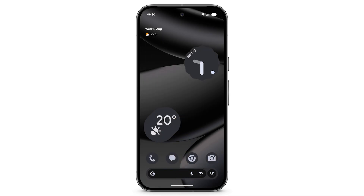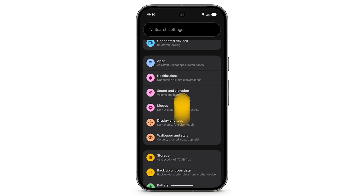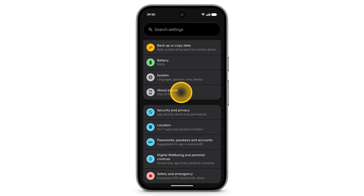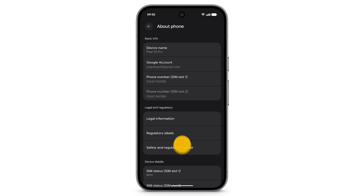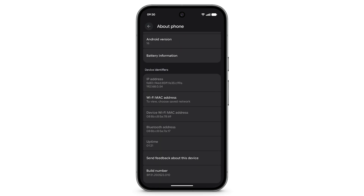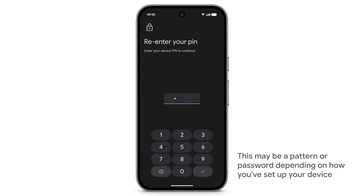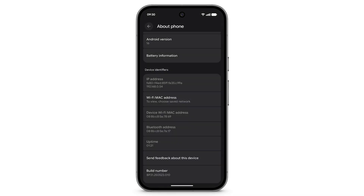To create and save a bug report, from your home screen, open the Settings app. Scroll down and tap About Phone. Scroll down to Build Number. To enter Developer Mode, tap Build Number seven times in a row. Enter your PIN. You are now in Developer Mode.